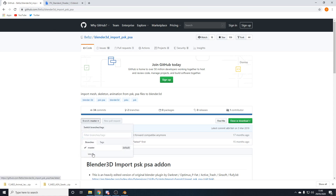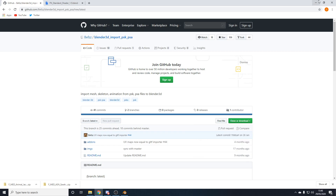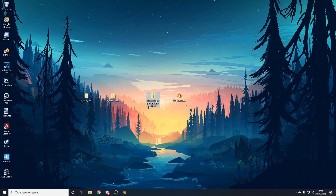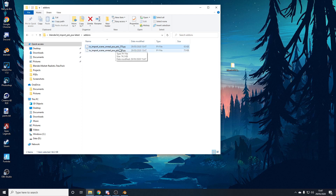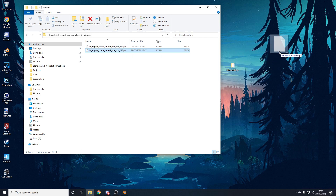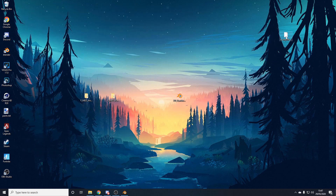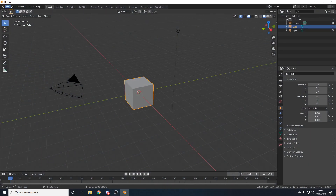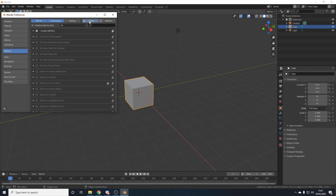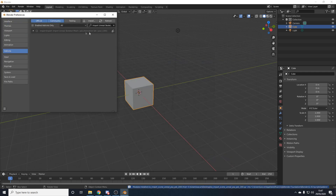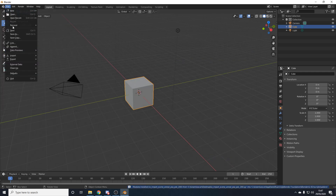When you load the link, change the branch to Latest, then click Clone or Download and click Download Zip. This will download a file called Blender 3D Import PSK PSA Latest. Right-click and extract here, or open the file and drag out the folder. Inside, go to the Addons folder — there's a 270 option and a 280 option. Since most people will be using the latest version of Blender, which is 2.82 as of this recording, use the 280 folder. Drag out the .py file, then go to Blender > Edit > Preferences > Addons, click Install, find the .py file, double-click to install it, make sure it's ticked, and now you can import PSKs.